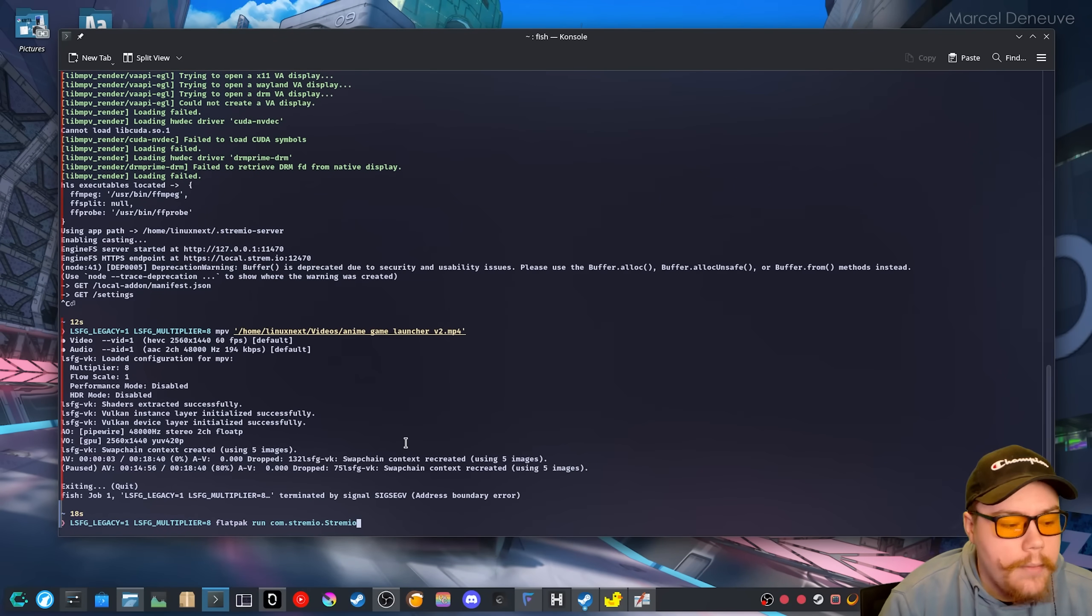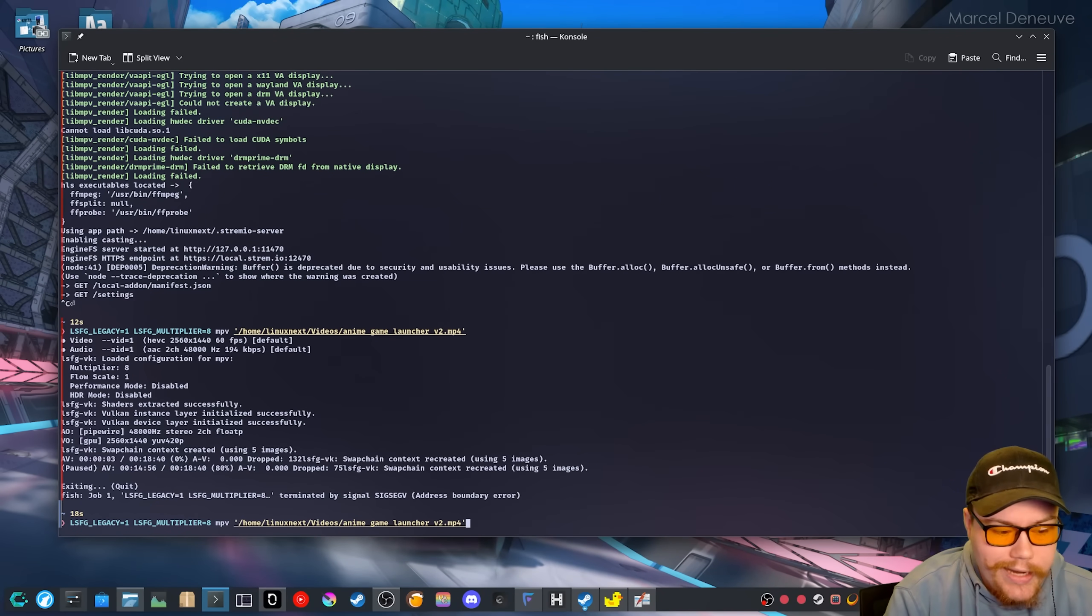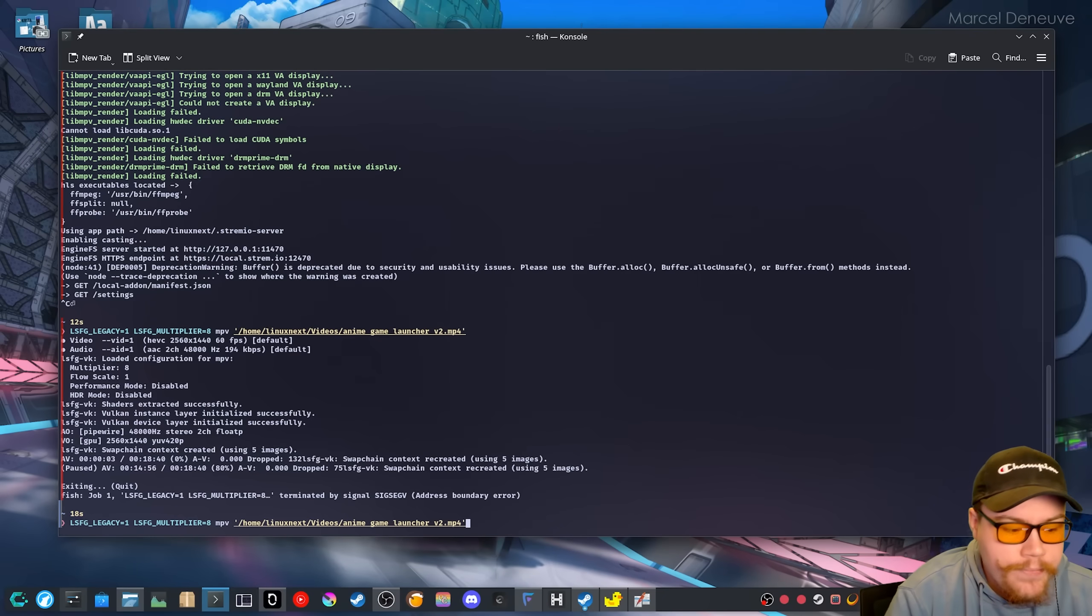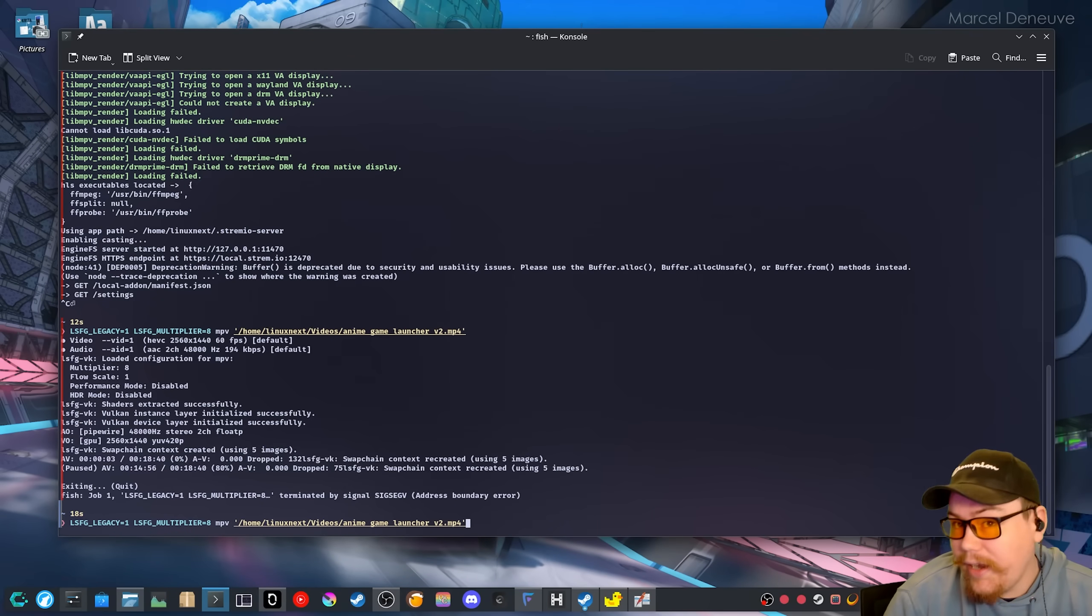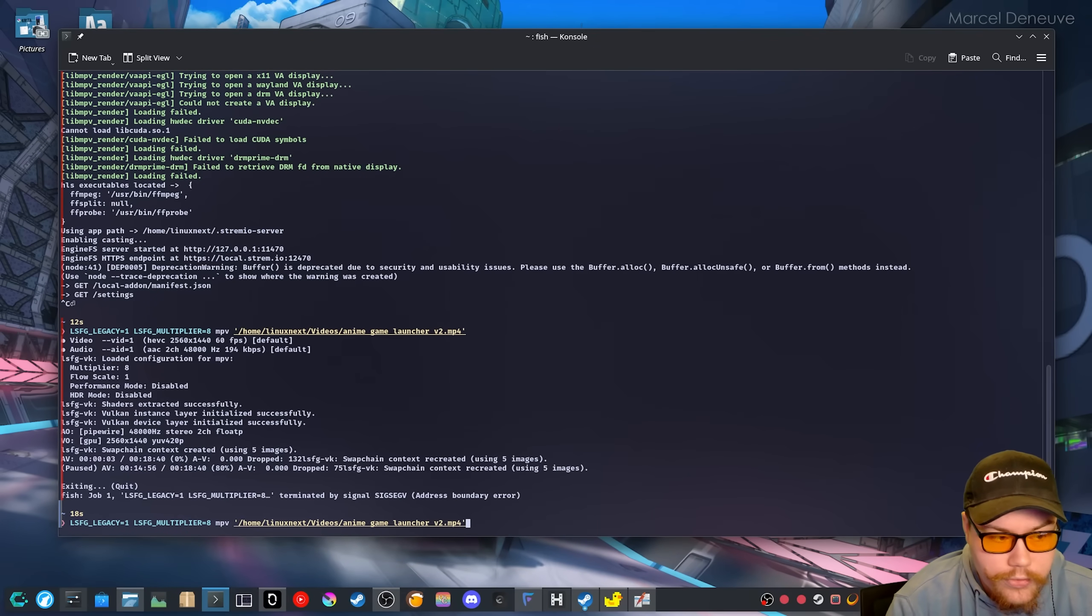But we are going to do just regular MPV. And we're just going to launch a video that I have on my storage. So I'm going to hit enter here.